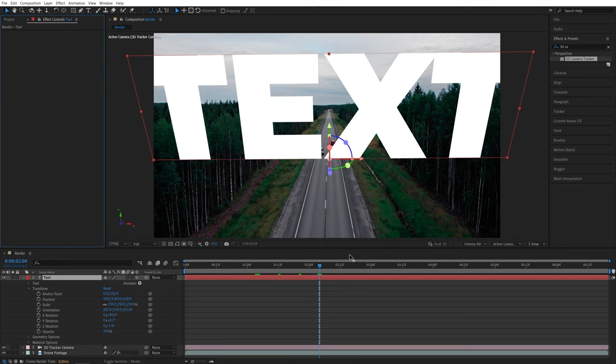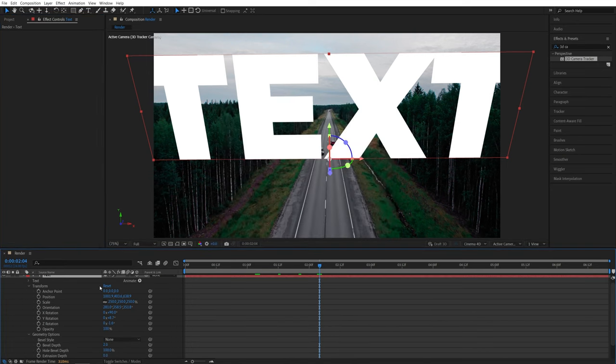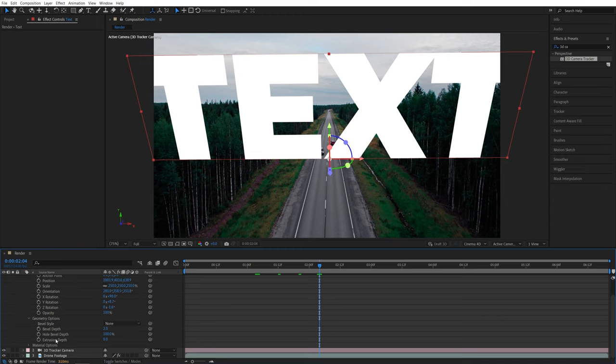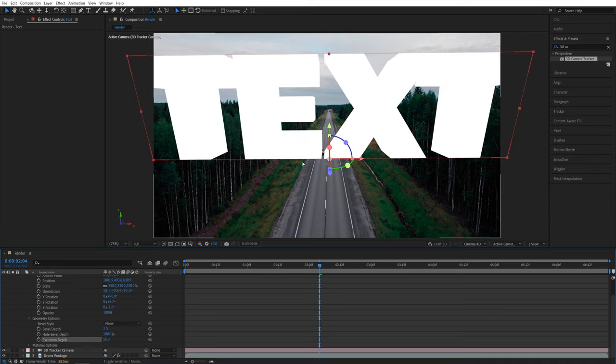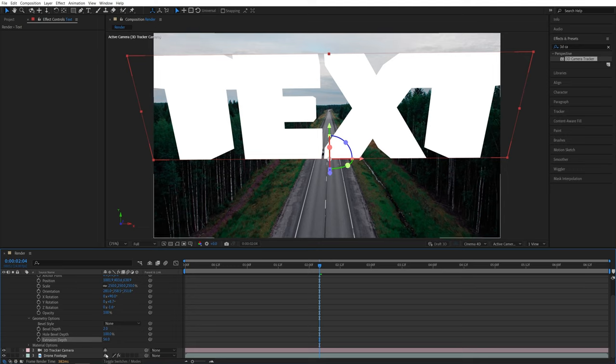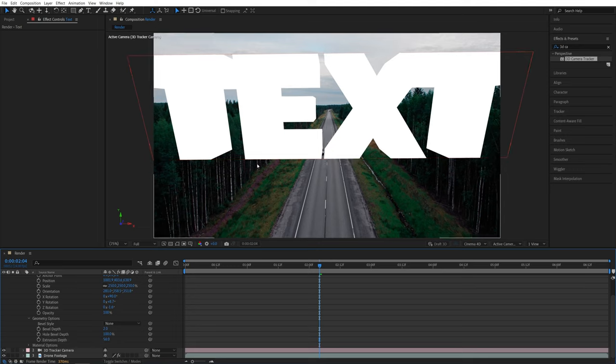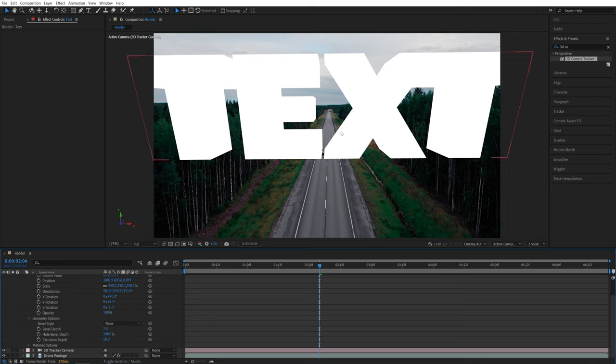Now you should be able to see Geometry options, so let's expand those, and here you'll find Extrusion Depth. As we start increasing it, you can see the text is getting extruded, and it looks like a proper 3D shape. Now since our composition doesn't have any light sources, the text doesn't have any shadows, and it looks very flat, so let's add light sources.